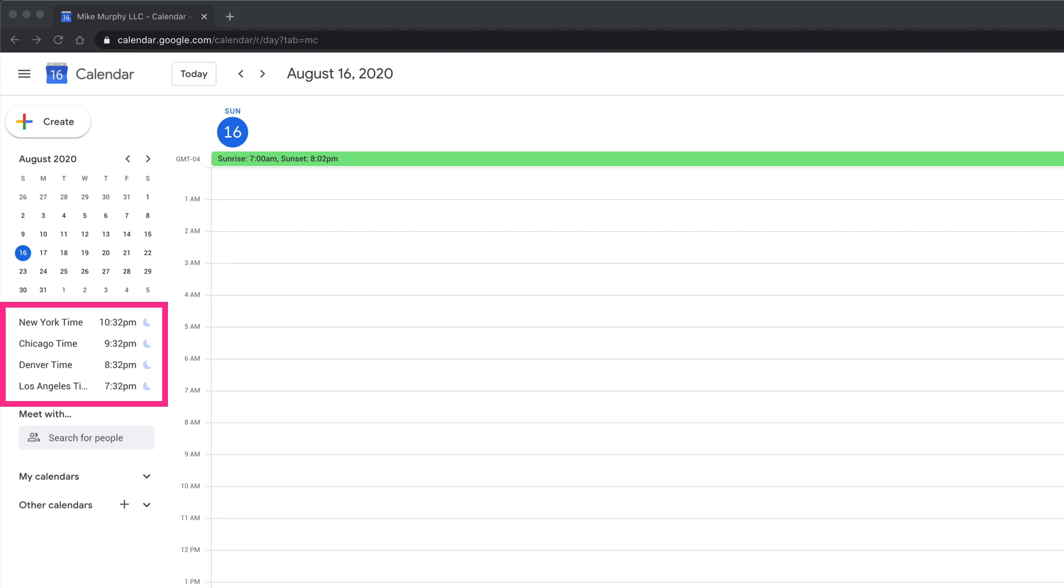This is very convenient if you want to add a list of time zones for your team members, your co-workers, or your clients. So whenever you're creating a new calendar event, you can glance at this list and know exactly what time everybody is at.